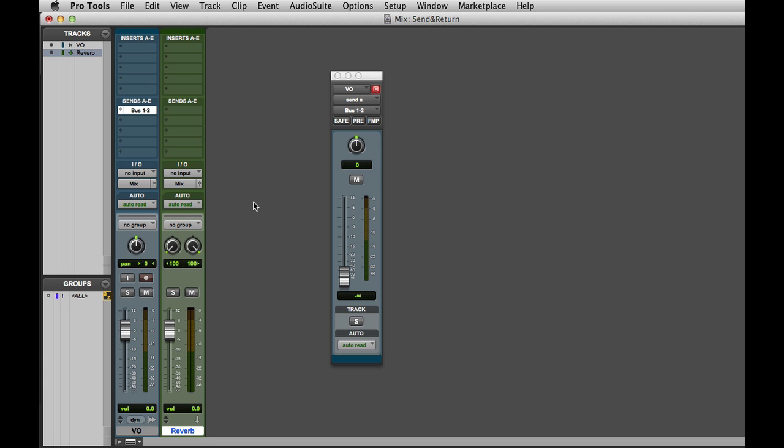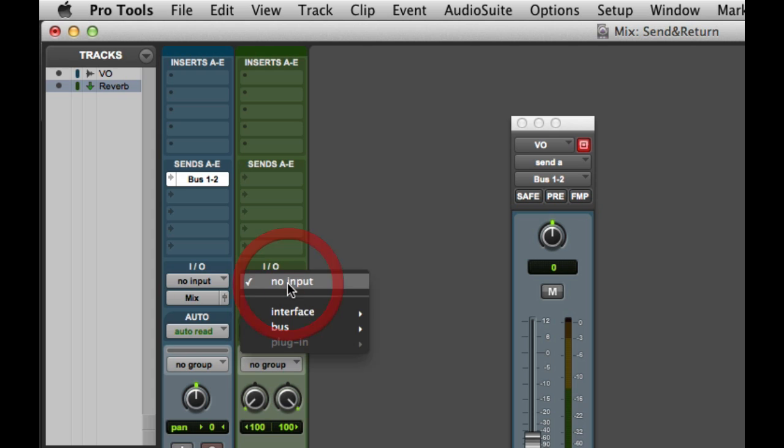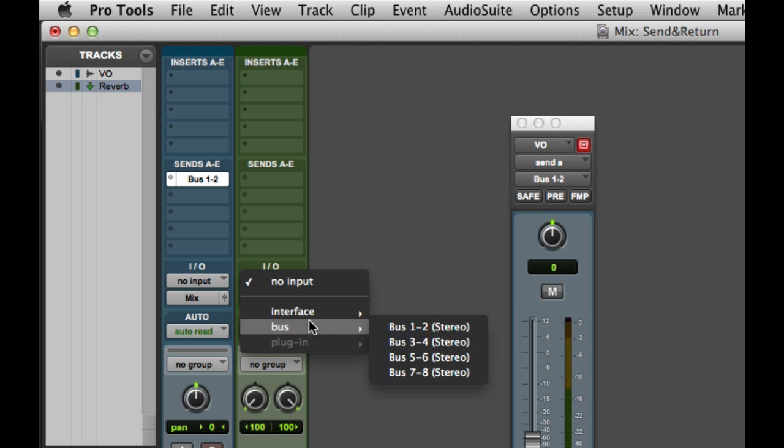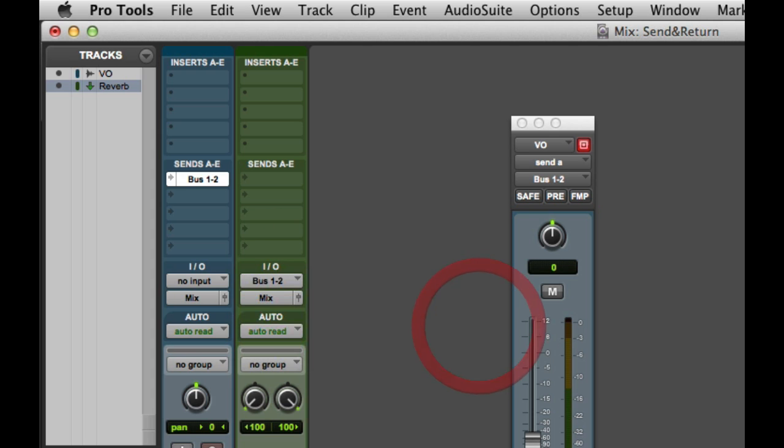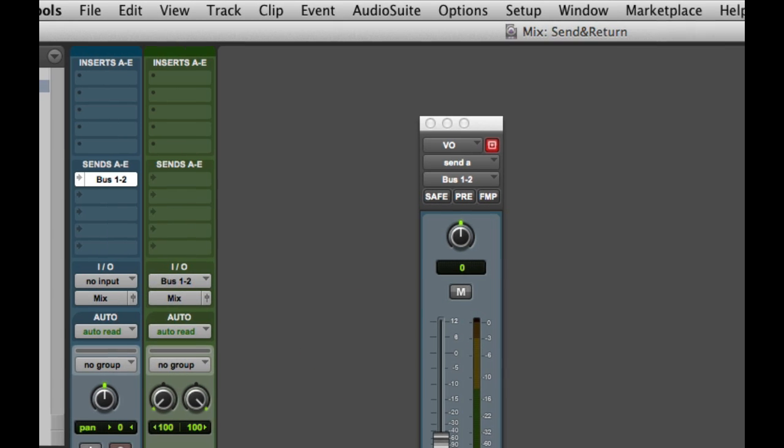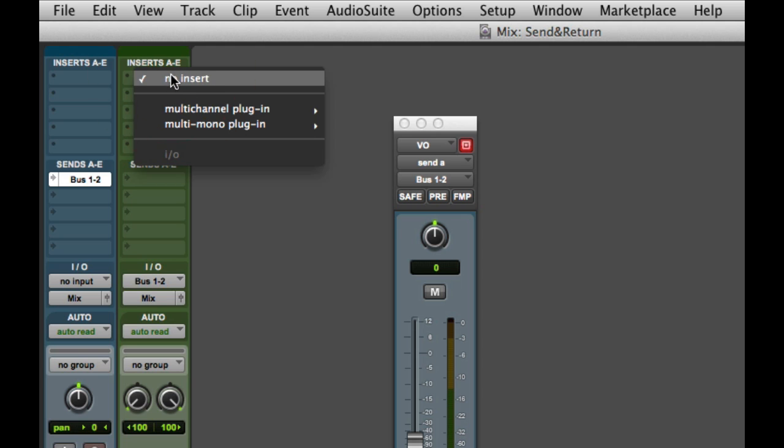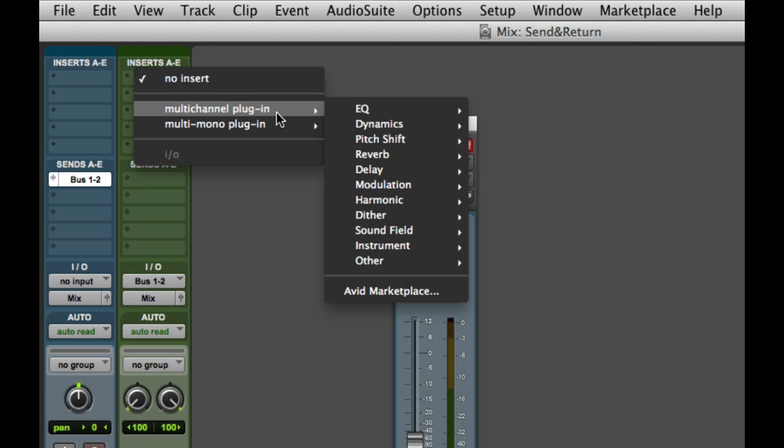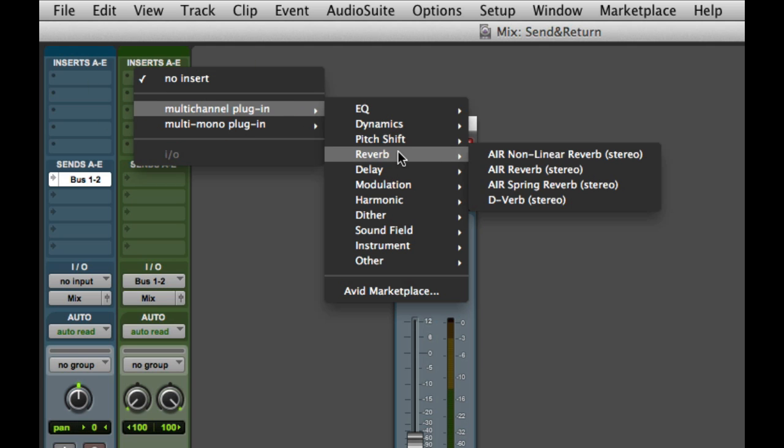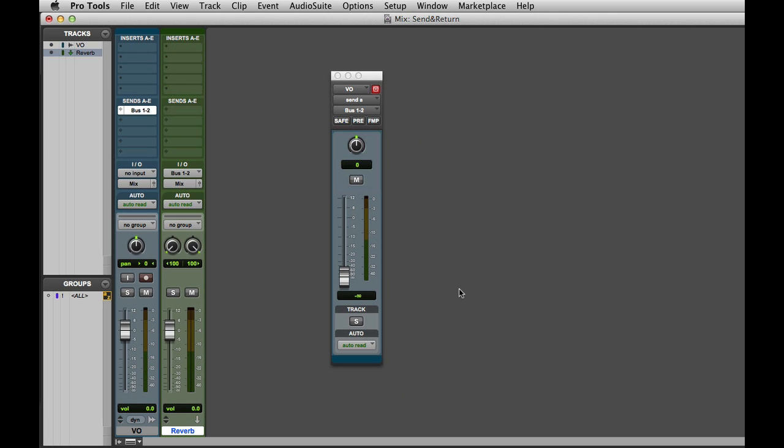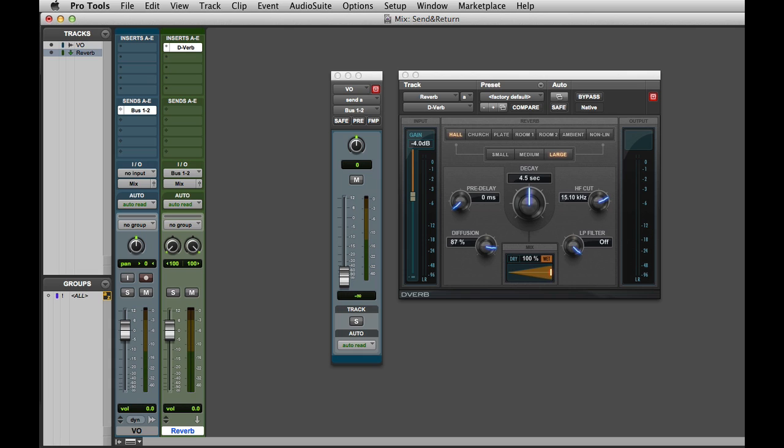Now I'm ready to set bus 1 and 2 as the input assignment for the aux. Then the last step is to choose the reverb plugin that you want to use. In this case I'll go to Multi-Channel Plugins, Reverb, and choose D-Verb, which is free with all Pro Tools systems. And the D-Verb plugin window will open.